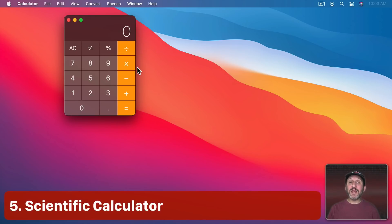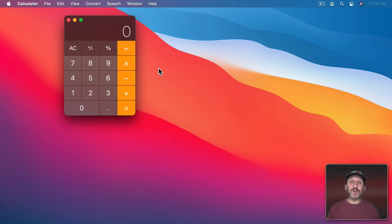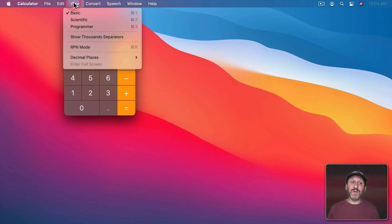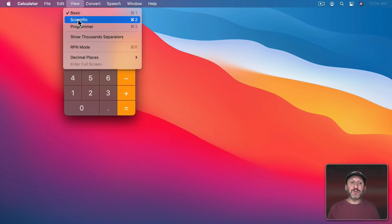Now while this calculator looks really simple, you actually have three calculators in one in the calculator app. You can switch to one of the other calculators by going to View. You can see Basic, then Scientific, and Programmer. So let's switch to Scientific. The keyboard shortcut is Command 2.